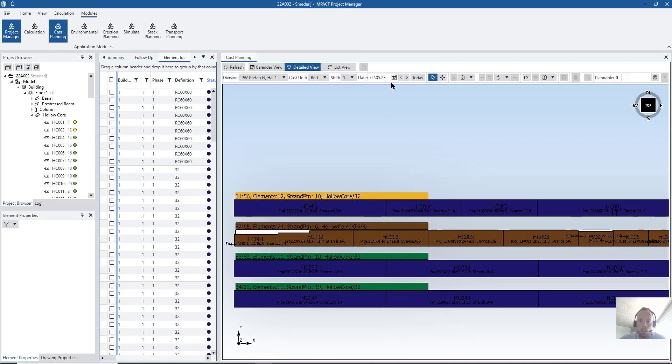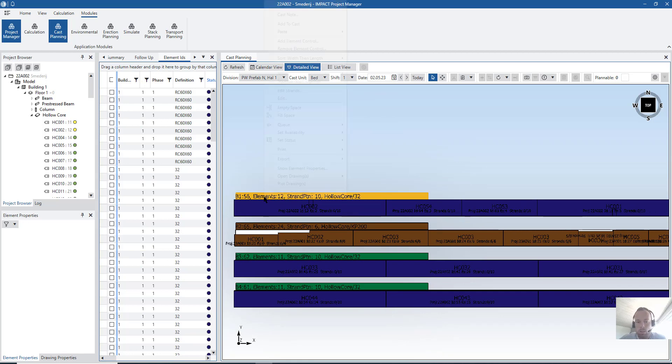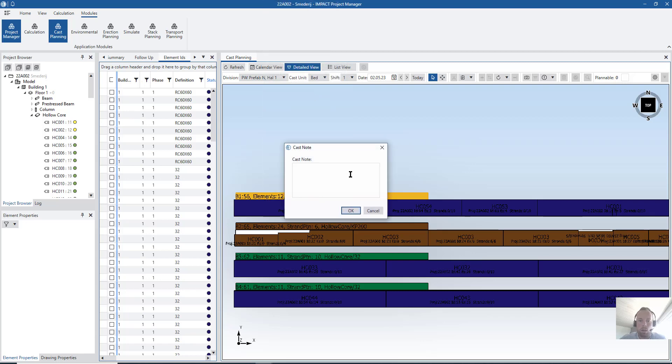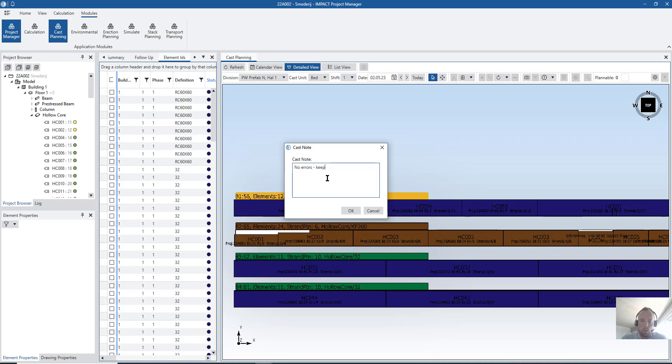Here, I know it's a long time ago, but it doesn't even matter. What I can do here is also set a cast node. Here with cast node, I can say no errors. For example, key them.